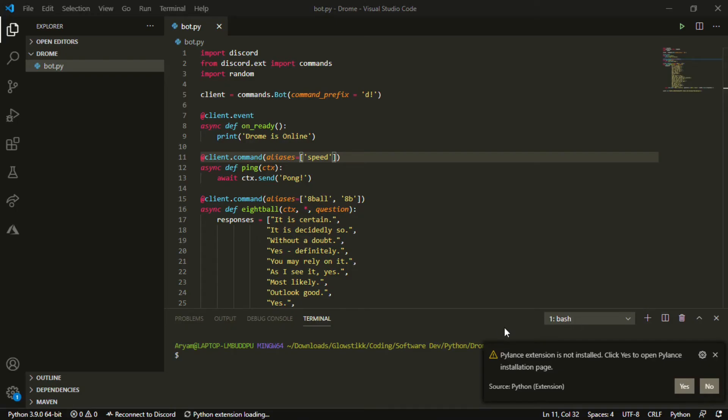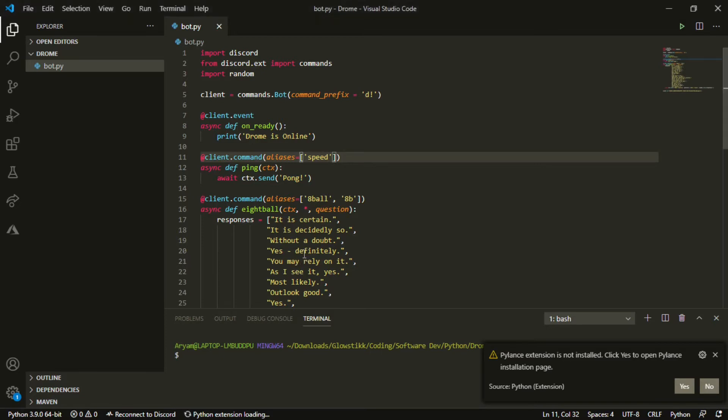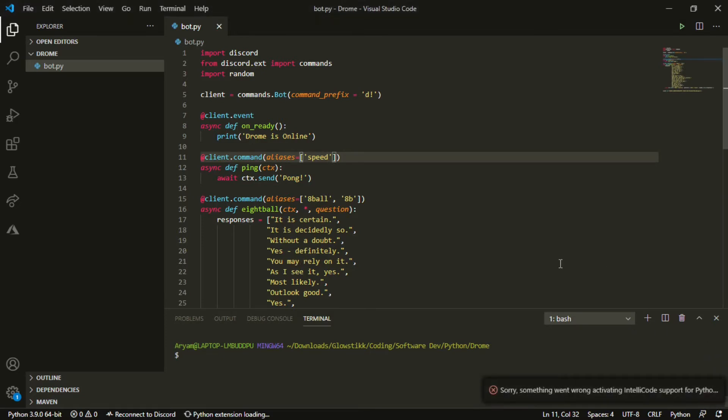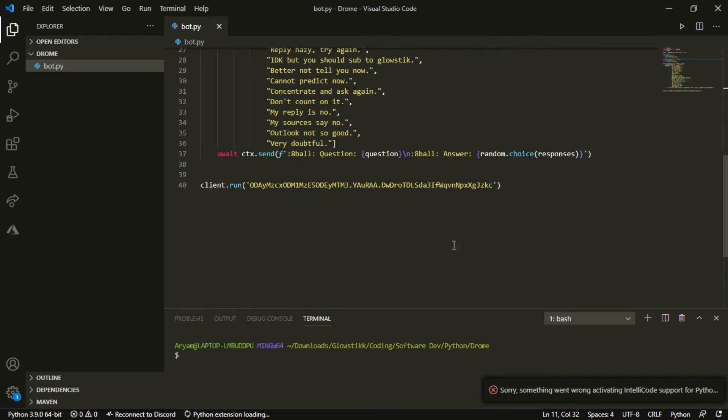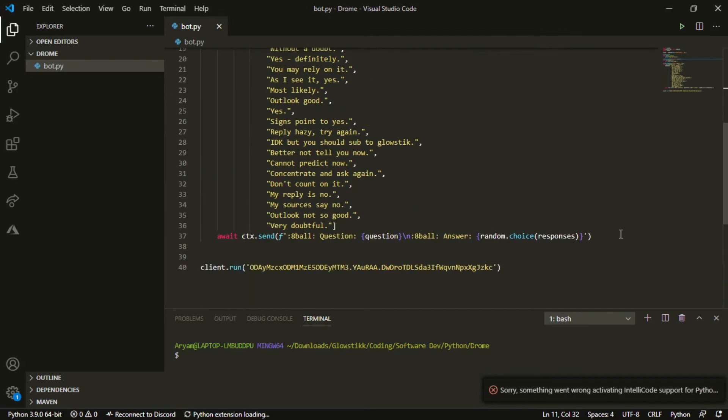Hey what's going on guys, it's your boy here Glowstick back with another video. Today we're going to be going over how to make a ban and kick command. It's actually really simple, that's why I'm just going over two in one video.